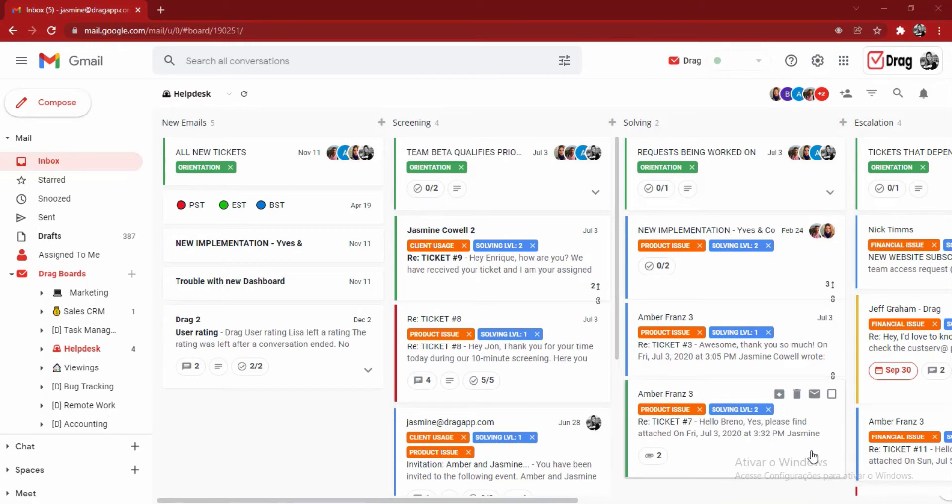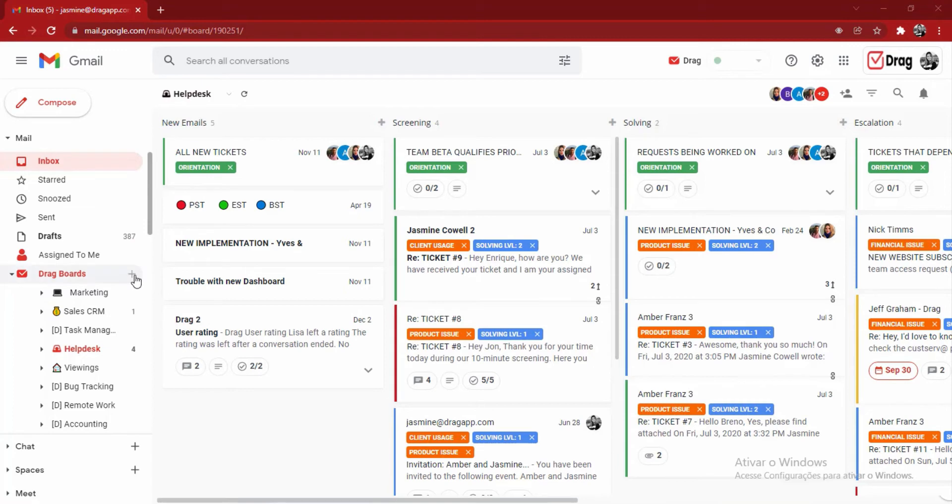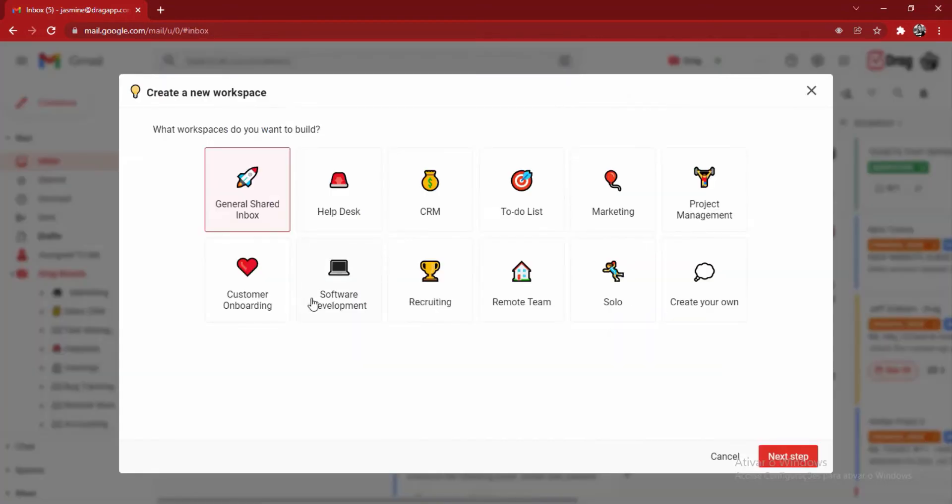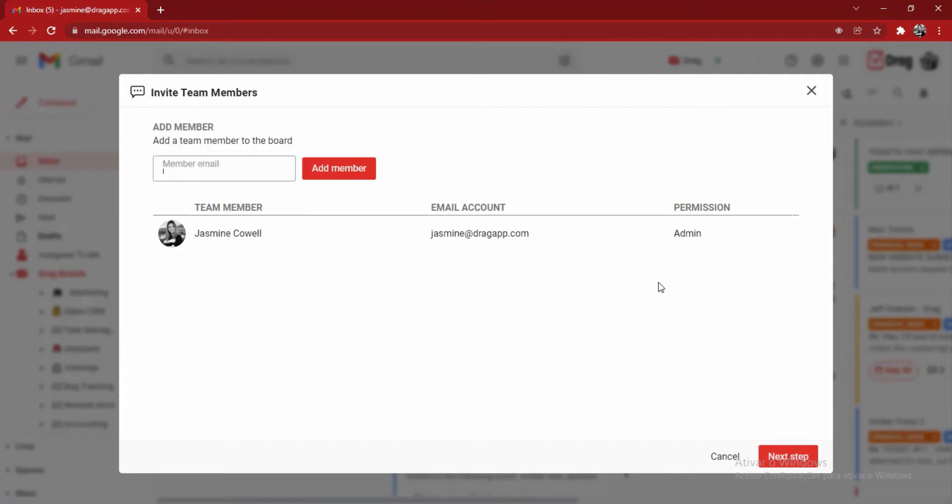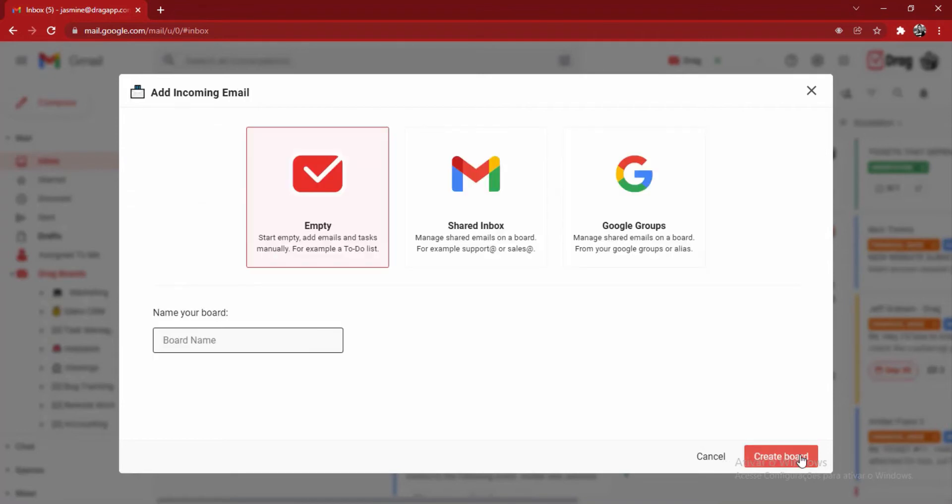It's really easy to set up these boards. First thing we're going to do is click here on the plus sign right next to DRAG boards. This first popup gives us examples of workflows that we can create within DRAG. We can choose any type of workflow to get started. On my next step, I'm going to invite my team members to collaborate on my board. In this case, we're going to choose a shared inbox.